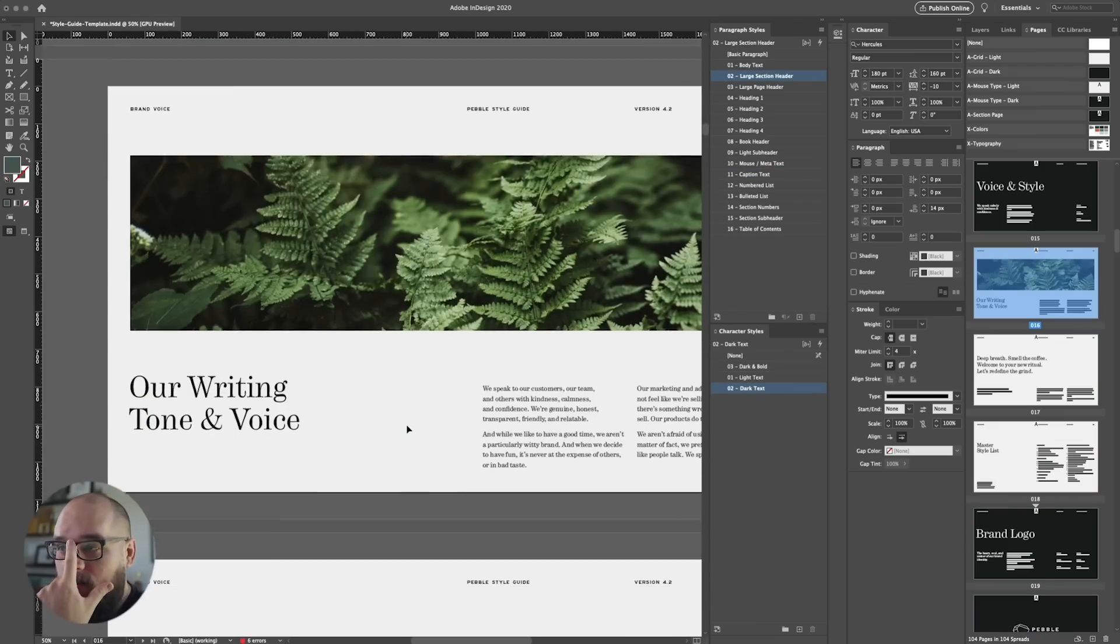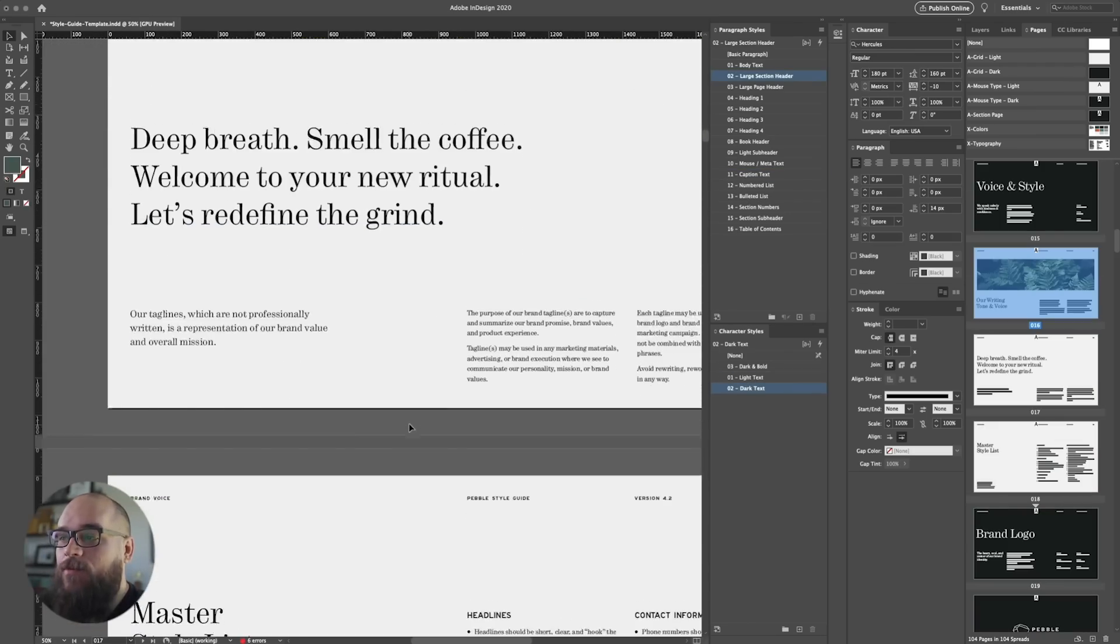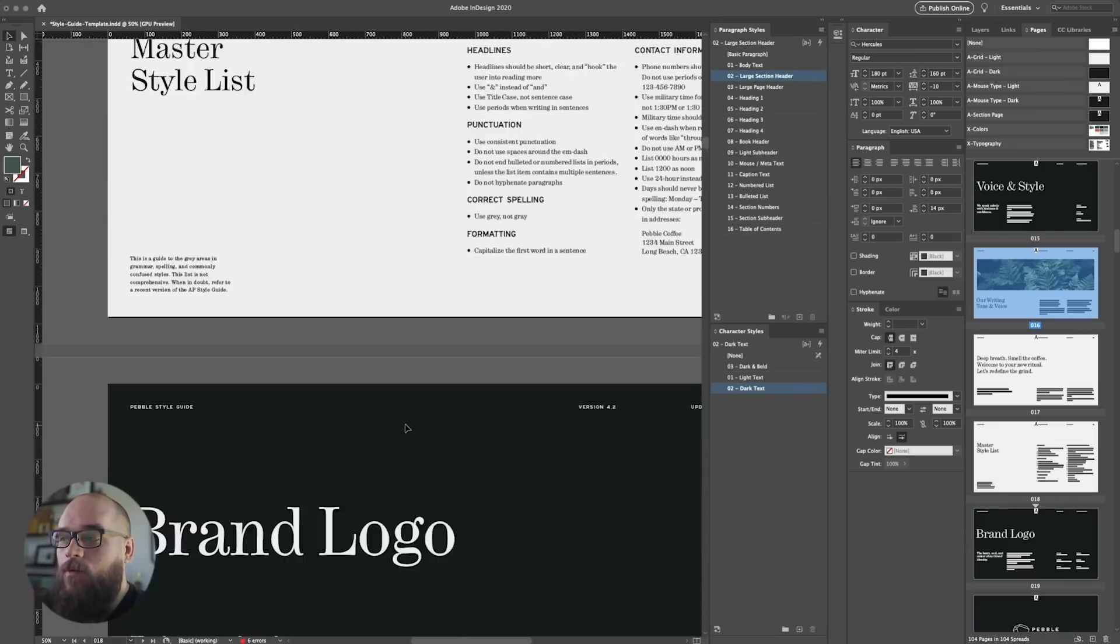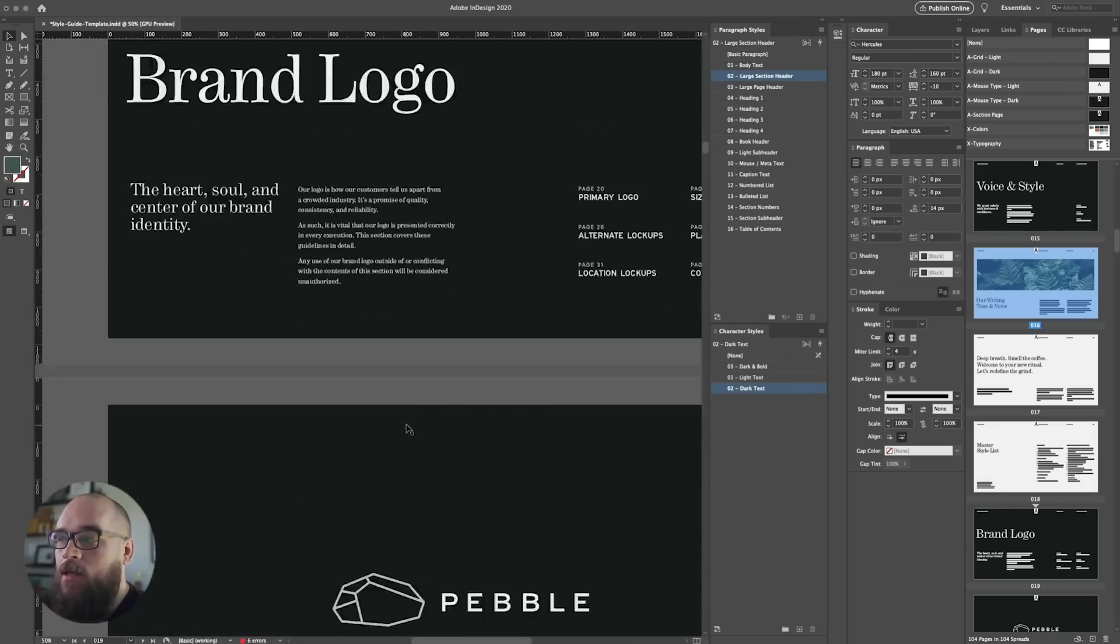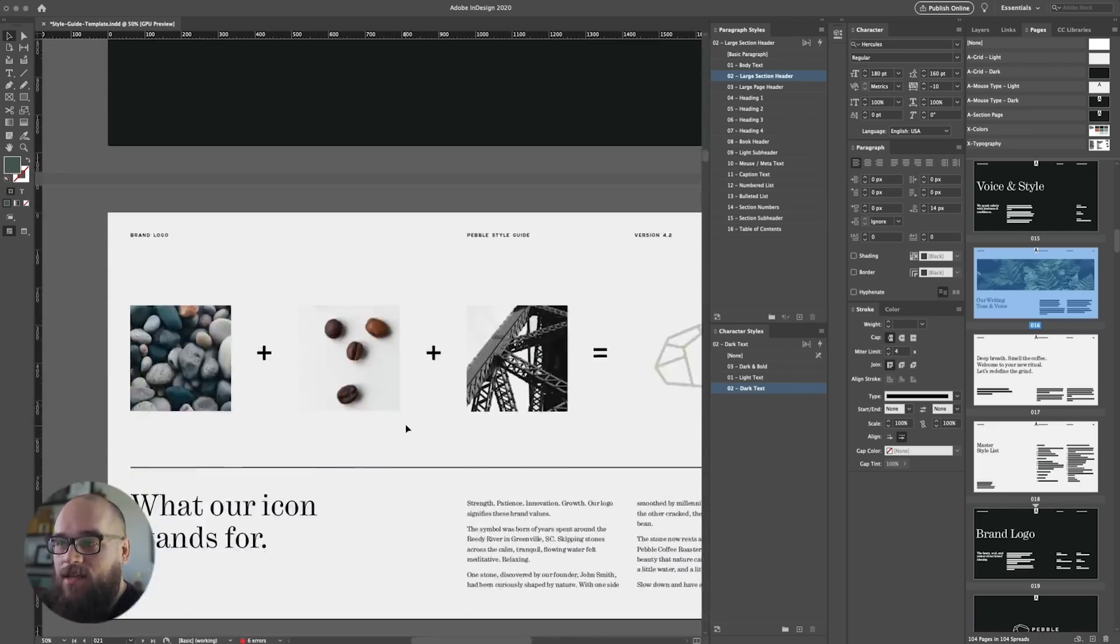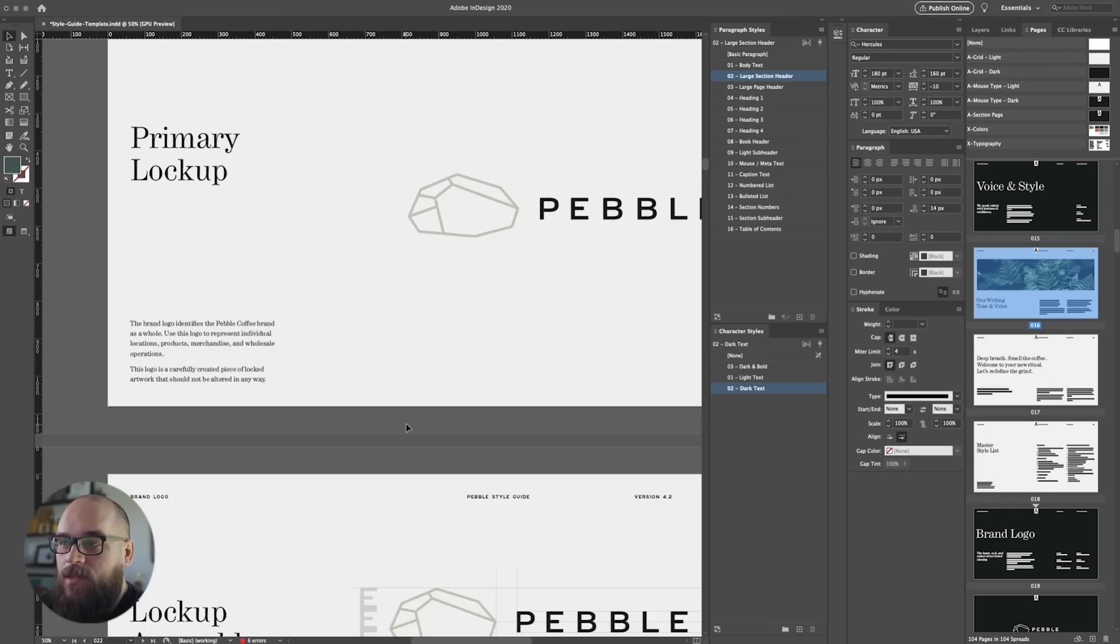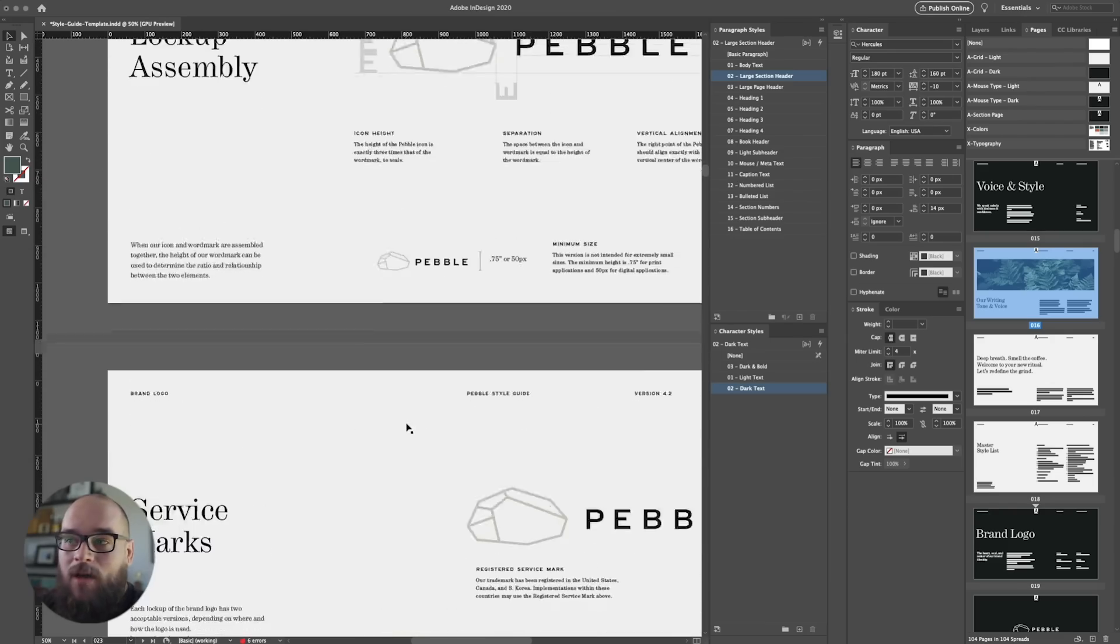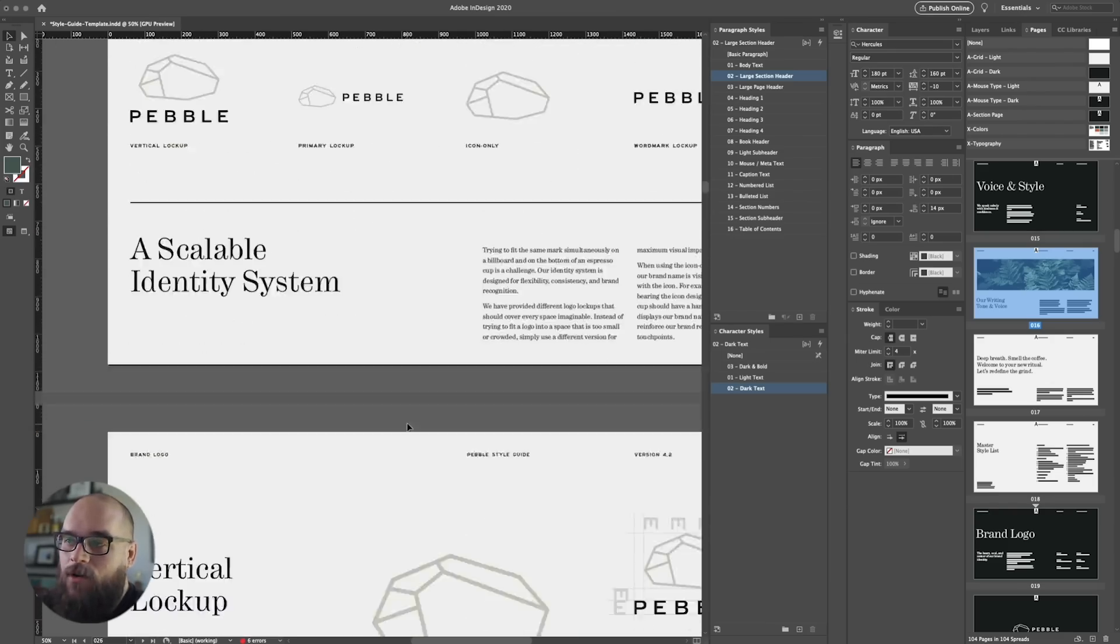Alright. So far we have a night and day difference here from when we started, but we're not done yet. Let's take this one step further. Let's recolor the whole document.